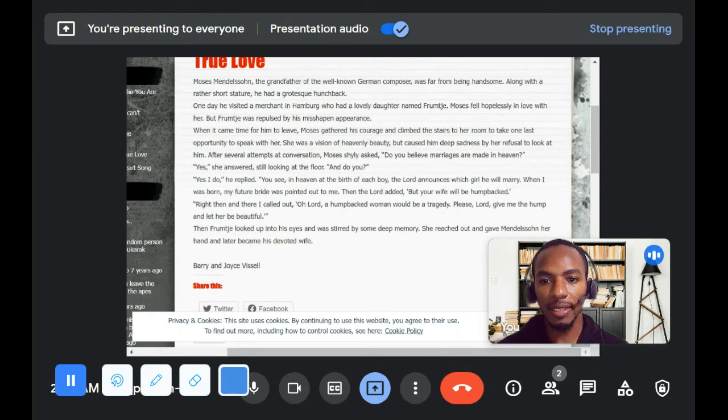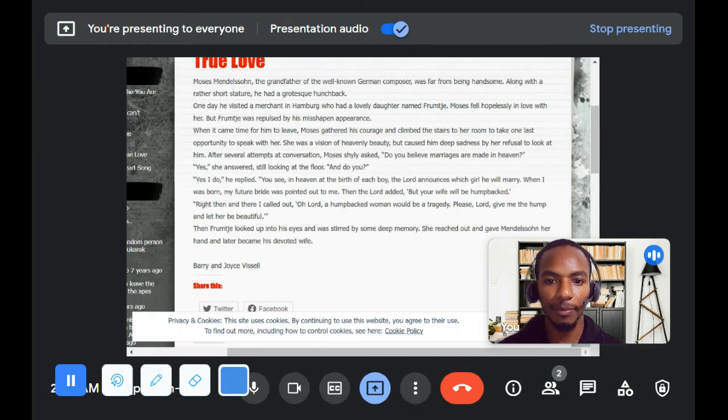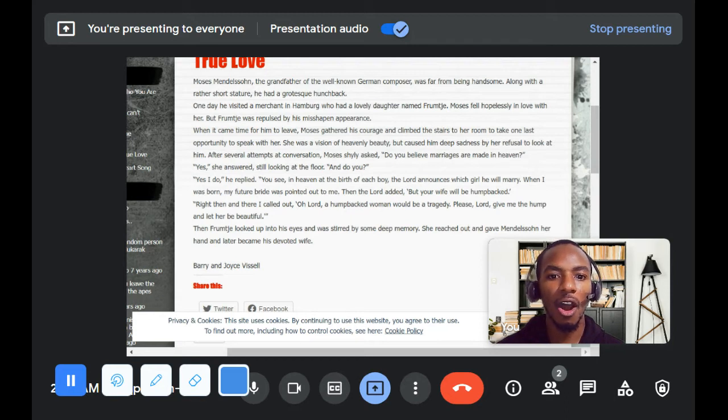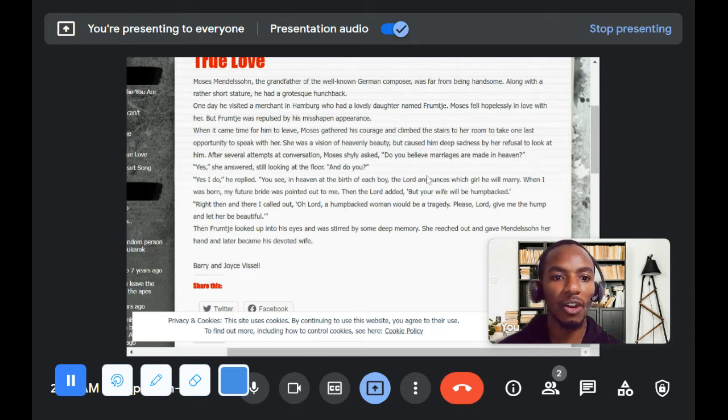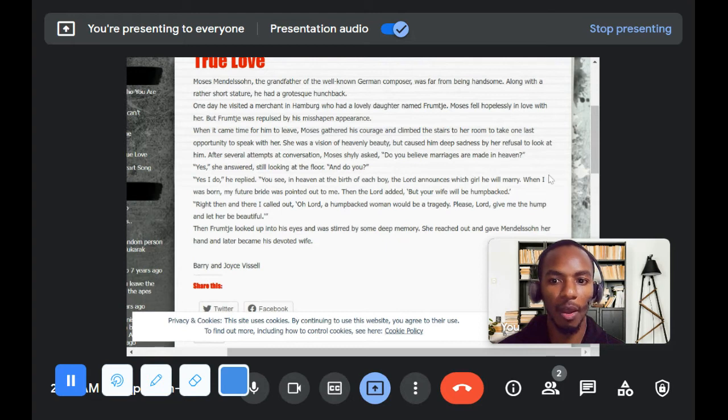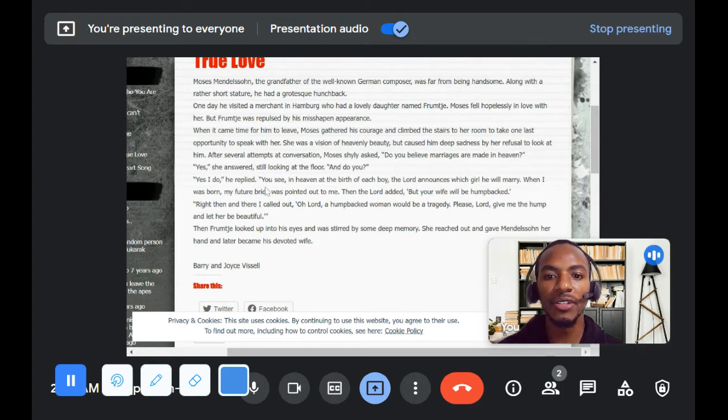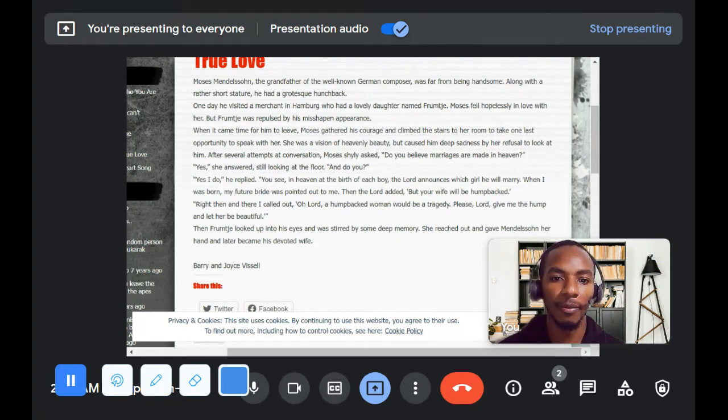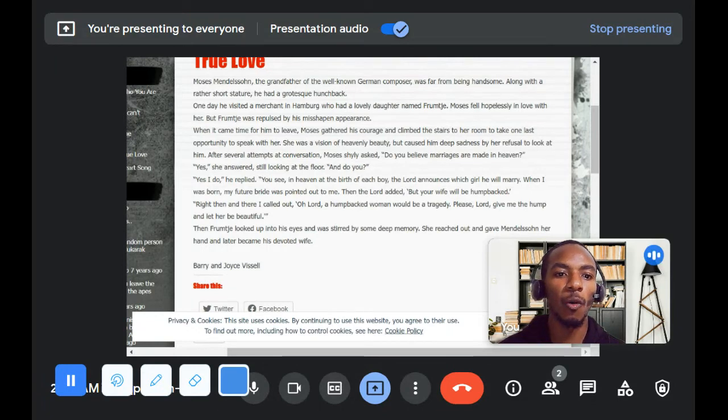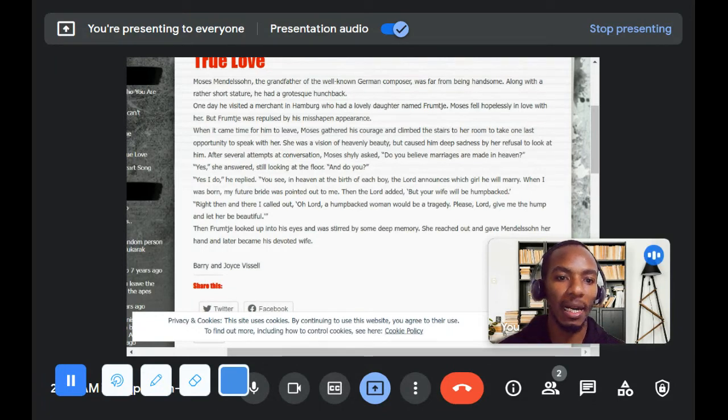Yes, I do, he replied. You see, in heaven at the birth of each boy, the Lord announces which girl he will marry. When I was born, my future bride was pointed out to me. Then the Lord added, But your wife will be hump-backed.